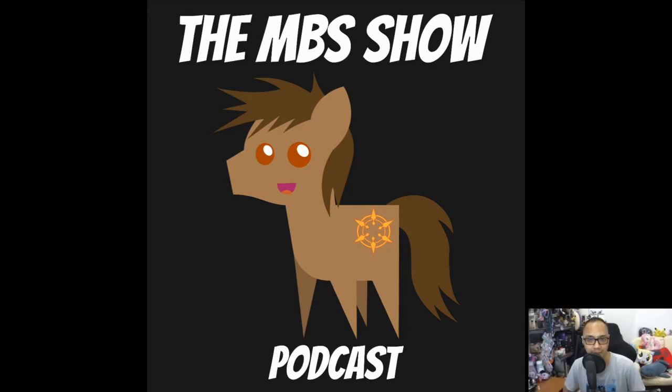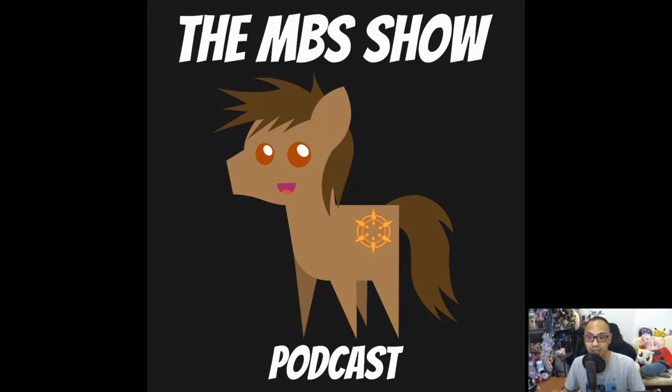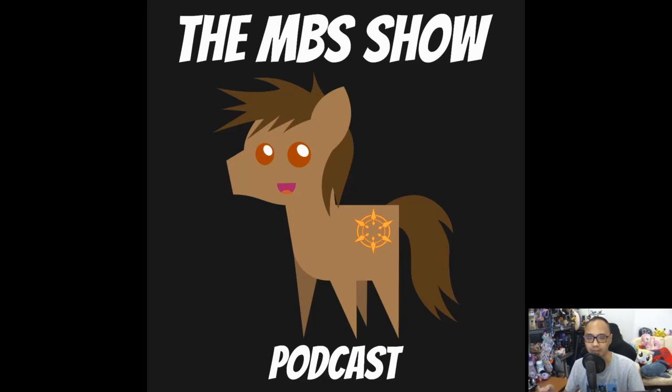Hello and welcome to the MBS show, episode number 422. I am your host, Monsenzo, and this week we got some news for you guys. A lot of toy news, announcements, and whatnot. So, let's not dilly-dally and jump right into it.